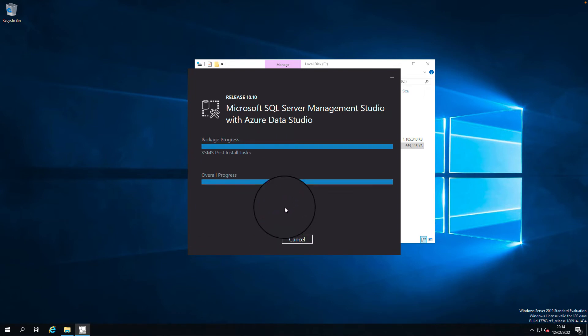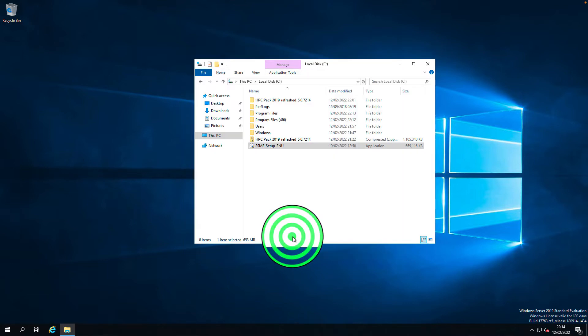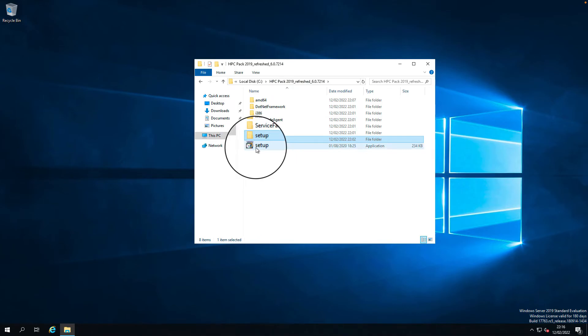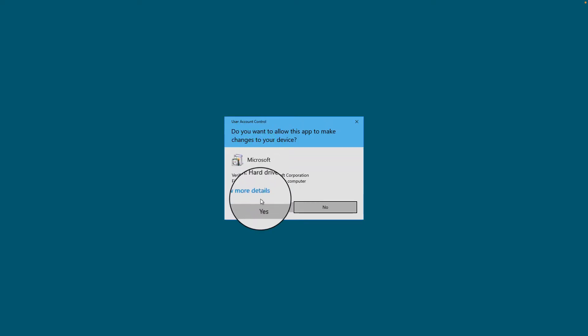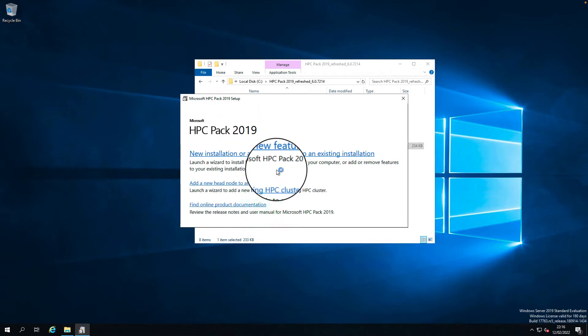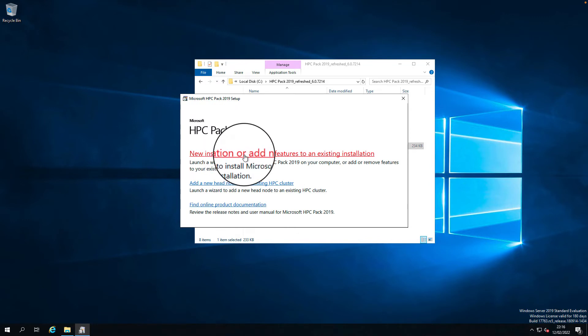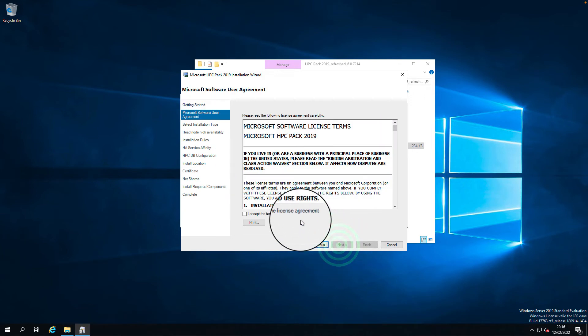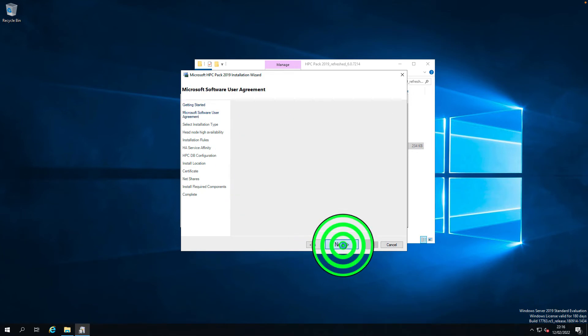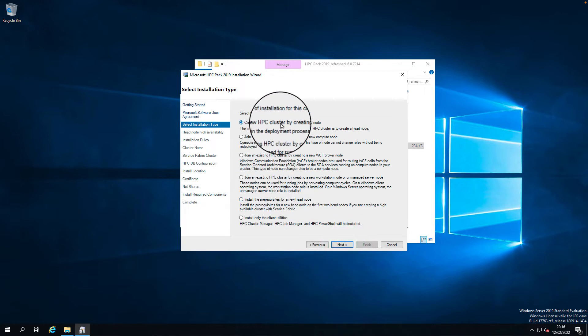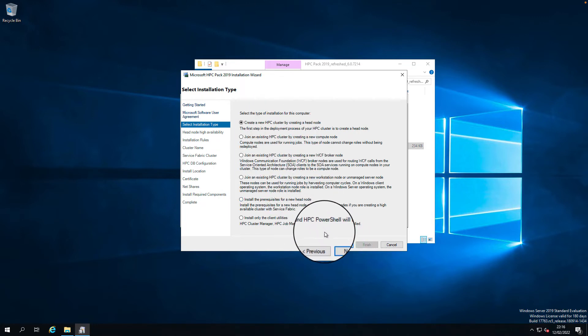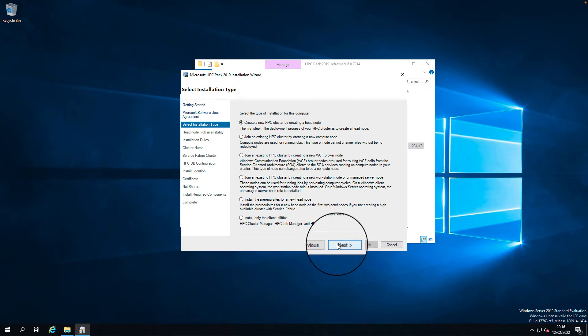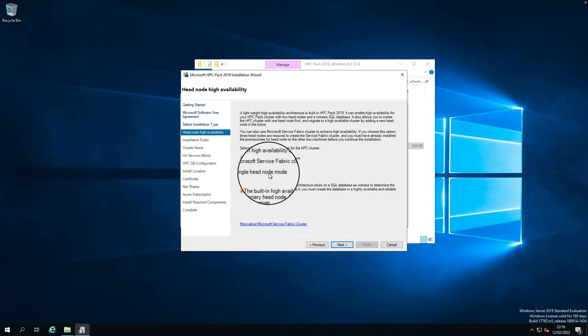SSMS installation completed, let's proceed. We'll run the HPC install setup now, click yes. We want to install a new installation, click new install, click next, accept the license, next. We want to create a new HPC cluster, click next. We want to install a single head node cluster, so click next.